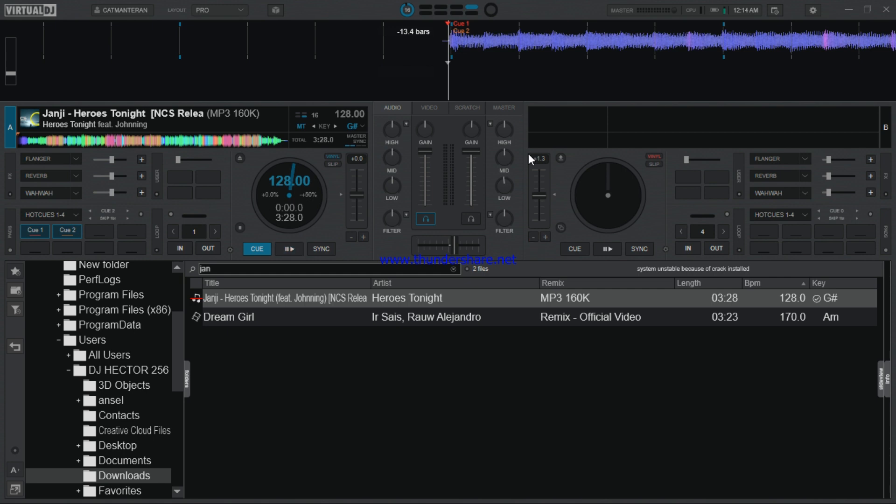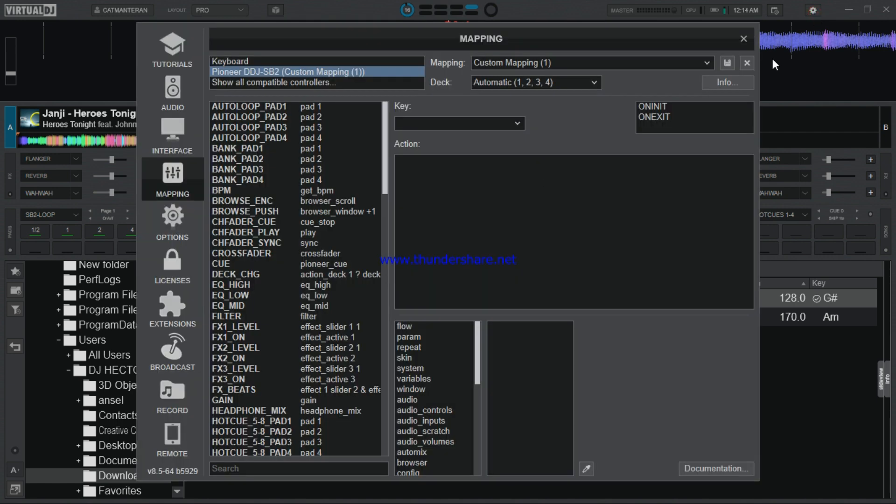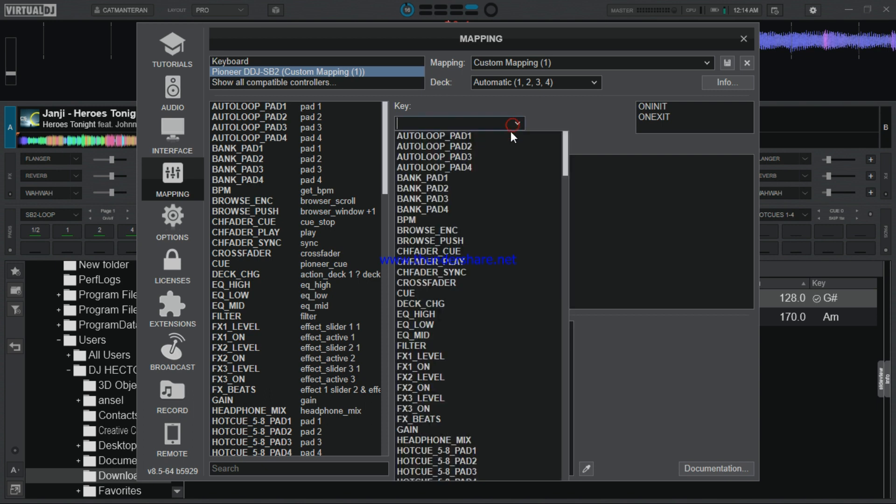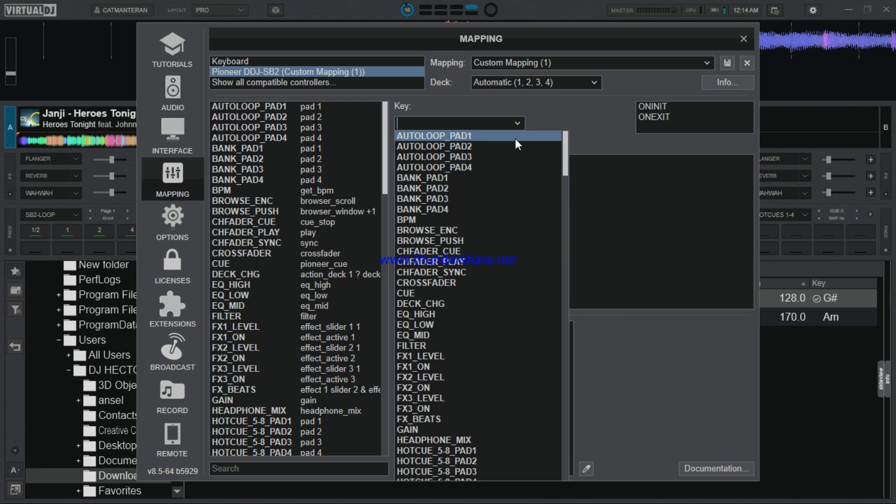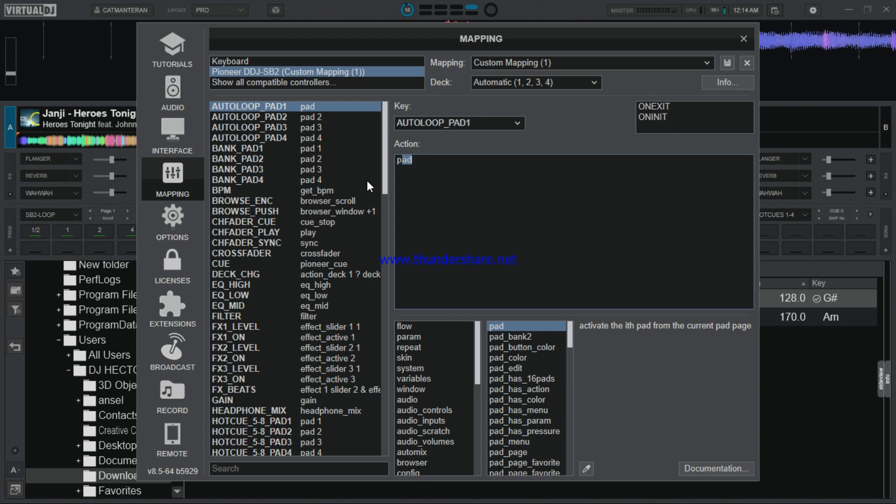You can map keys according to what you want. I had a friend of mine ask about how to map the Native Instrument because it has no play button. So for the play and pause, use this auto loop.